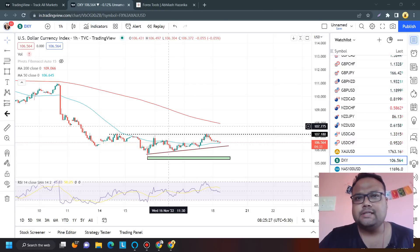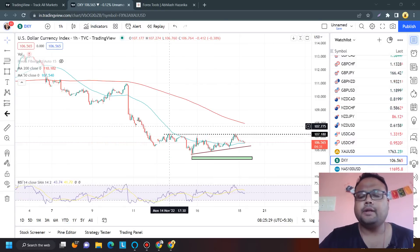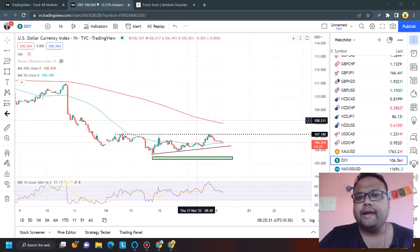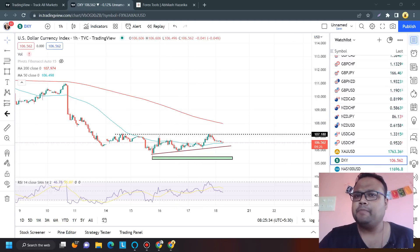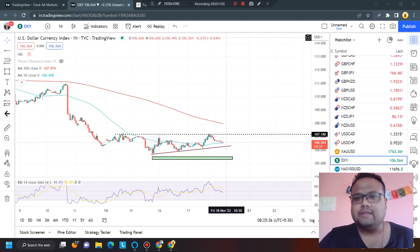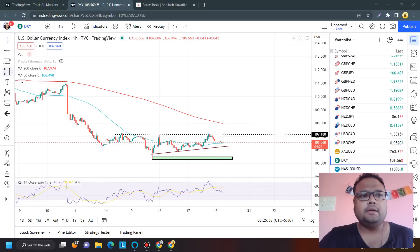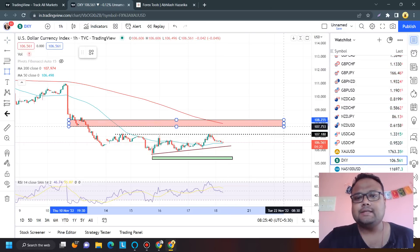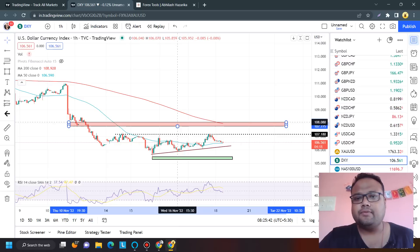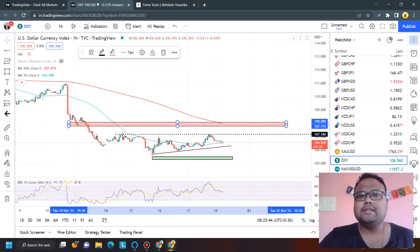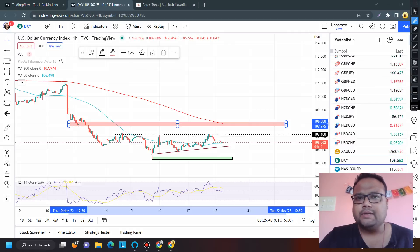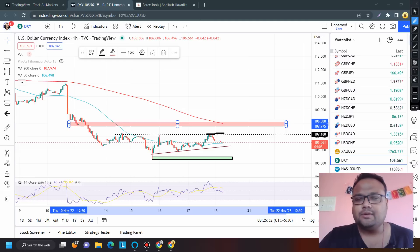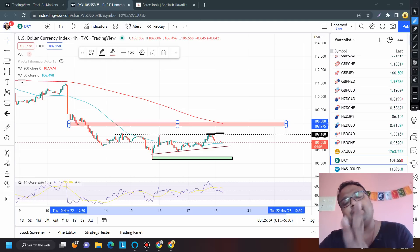The 107.60 to 108 level is important because the 200 moving average is located there, and the same level has previously acted as support. Therefore we can expect this level to act as new resistance for the market. So 107.60 to 108 is a big resistance for DXY, while temporarily 107.15 to 107.20 is the immediate resistance.